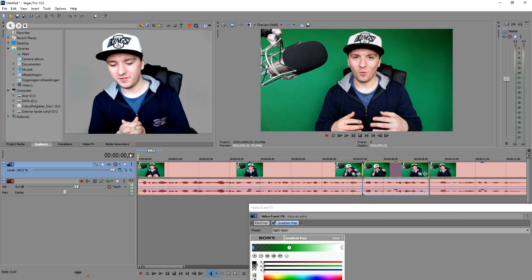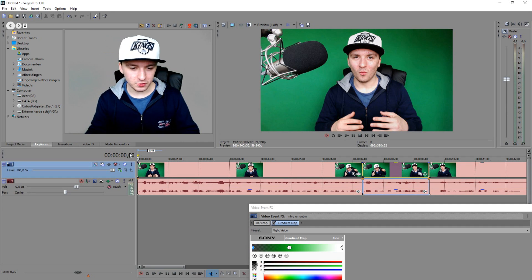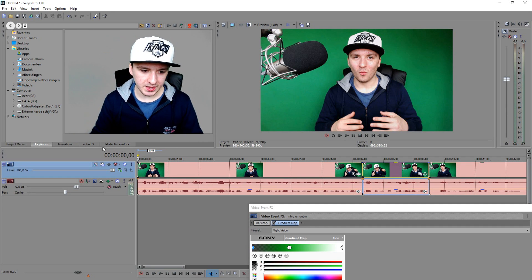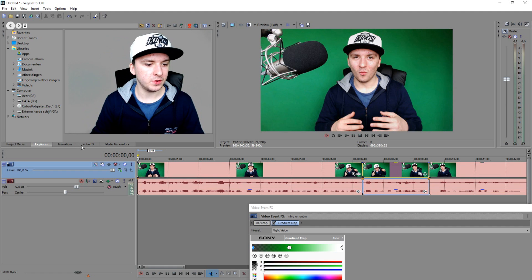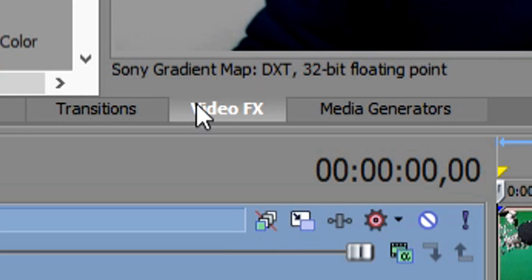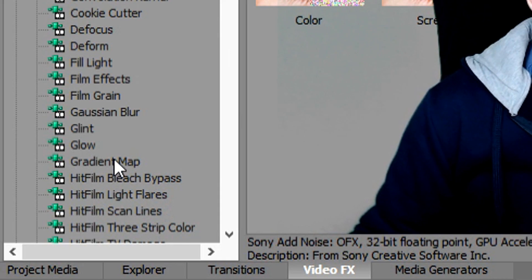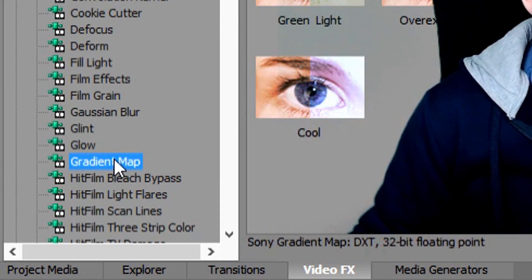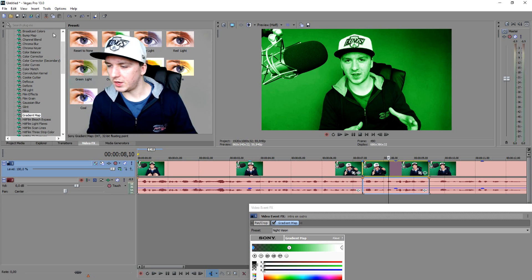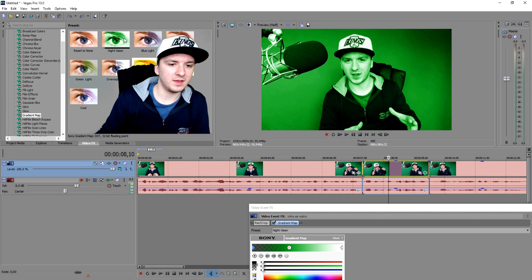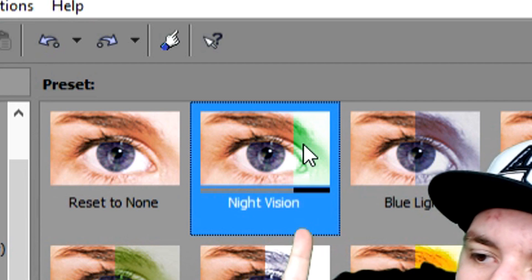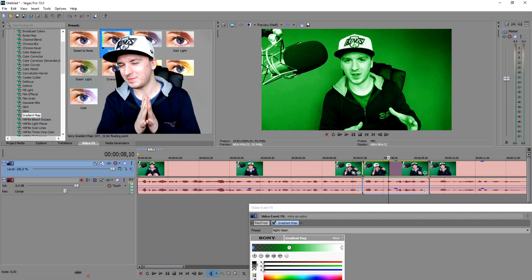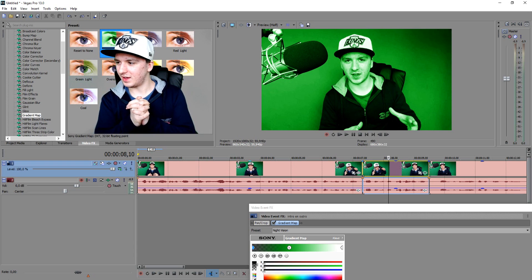So this is how you make a night vision effect — it's so simple. Just drag in your clips, start editing right away. Go over to Video Effects, then Gradient Map, and the main one you want to pick is Night Vision. That's basically the tutorial guys.